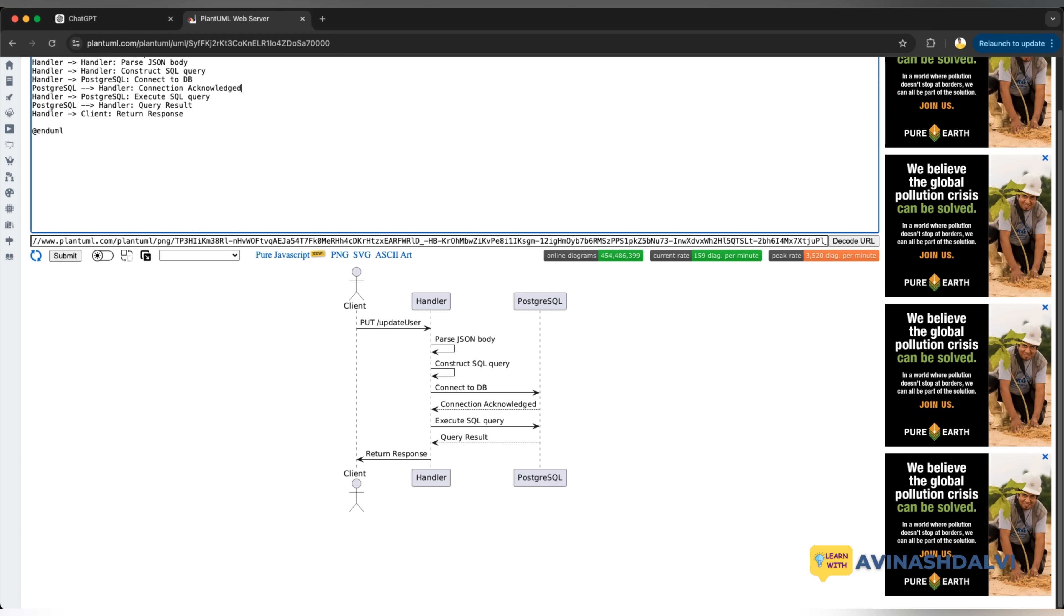You can see here, we have defined the actors, we have other participants and how exactly the particular sequence diagram is getting like PUT update, then parse the JSON body, construct the SQL query, then connect to the DB.